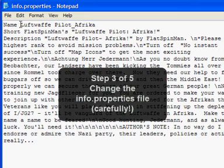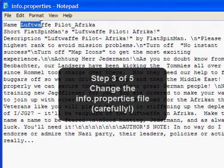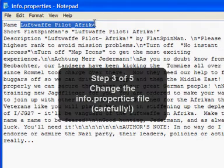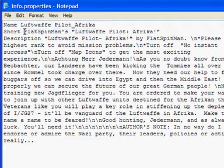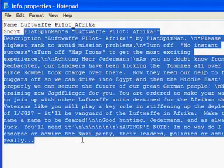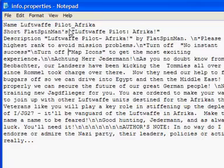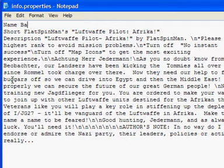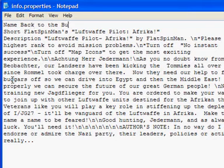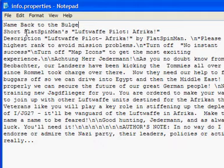And what we have here is the actual name of the campaign that shows up in the campaign list and the description of the campaign. So the first thing, I'm just going to type in here, back to the bulge.